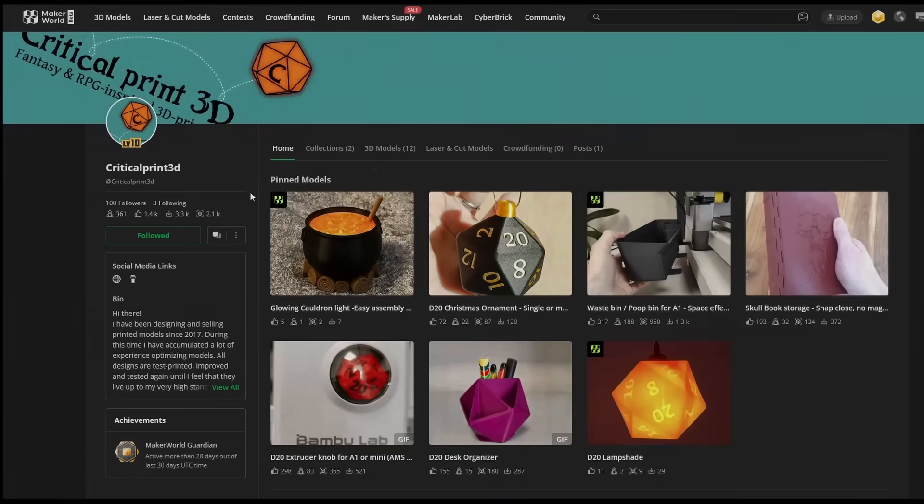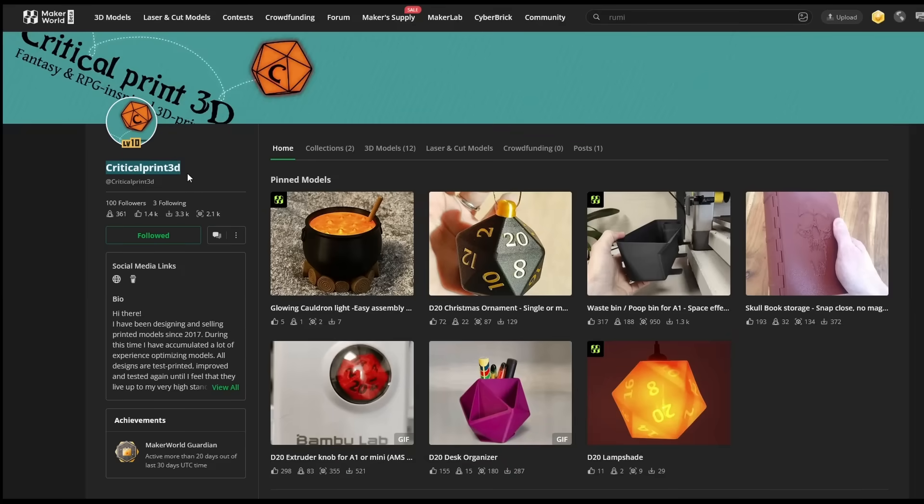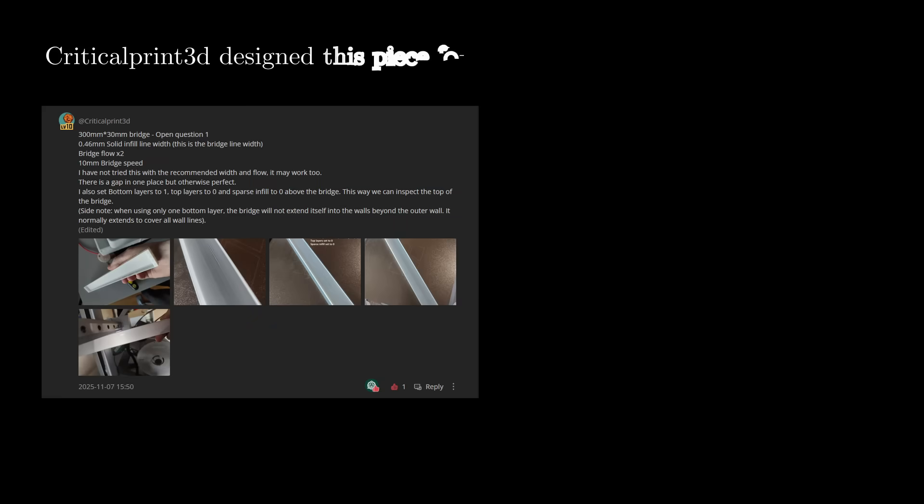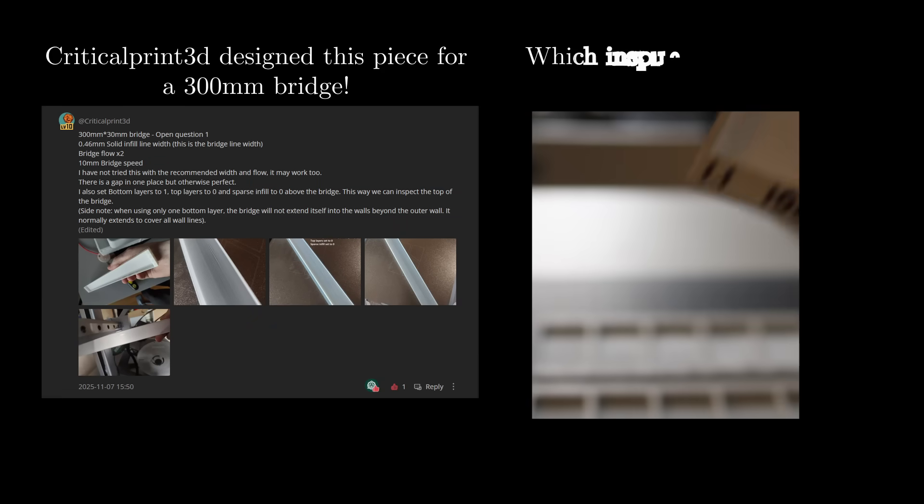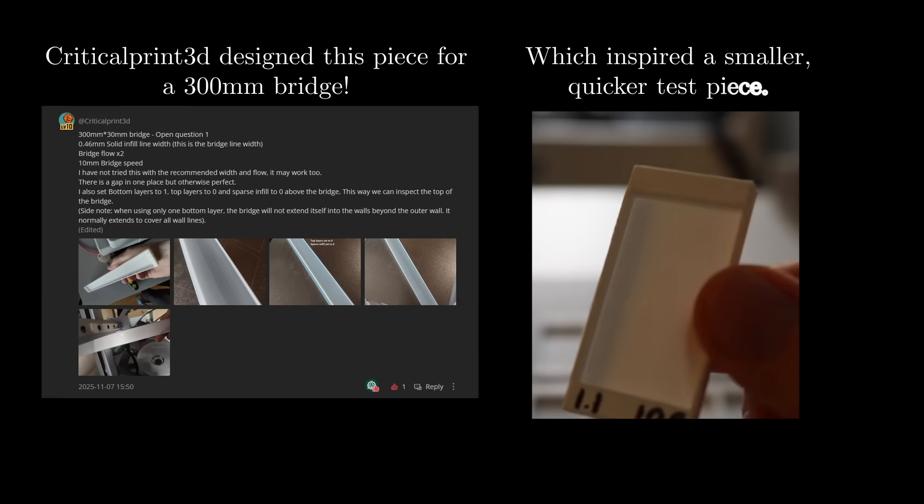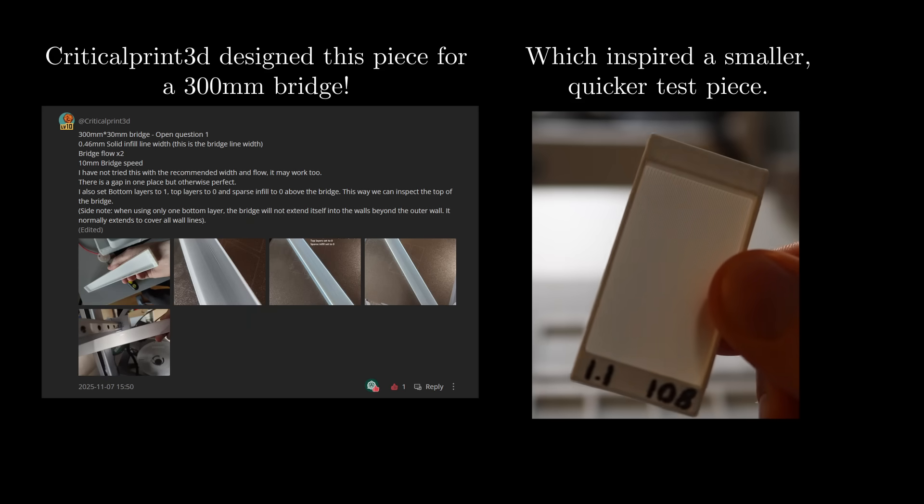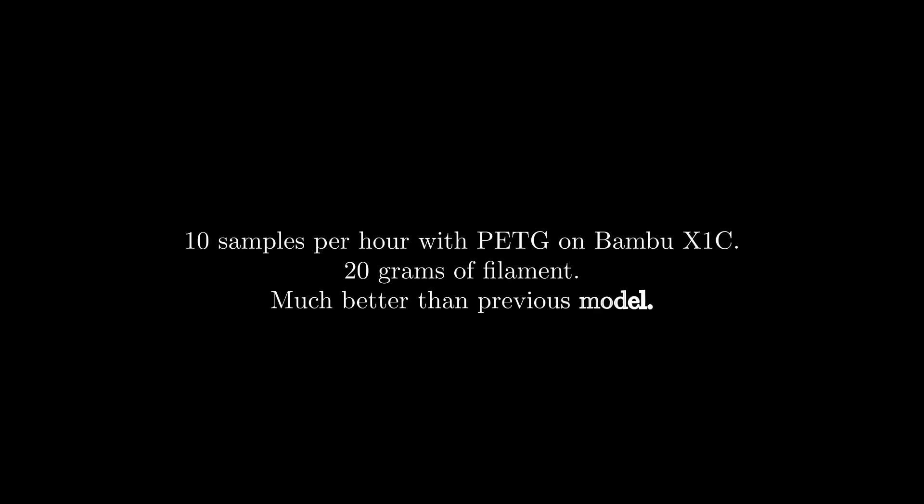So let's get to the tests. To do these more quickly and use less filament, I worked with Critical Printed to design a new test model. I did six iterations to find dimensions that revealed common problems and avoided problems not associated with bridge geometry. With these models, you could run 10 experiments an hour, and it will only cost you about 20 grams of filament. You can find a link to the test piece in the description.